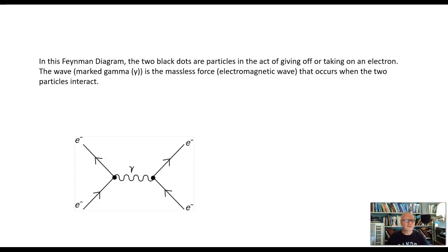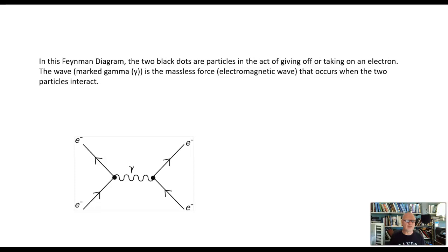The big takeaways are these: electromagnetic waves — the kind our radios, Wi-Fi, and all wireless technologies generate and receive — travel forever, and they travel without matter. They do not require water, air, or other molecules in order to travel. They can travel through space, and they can travel forever.